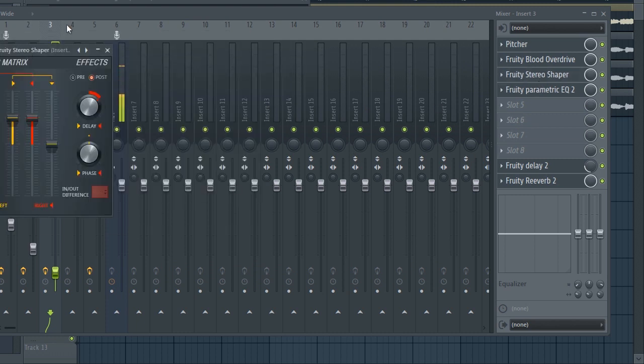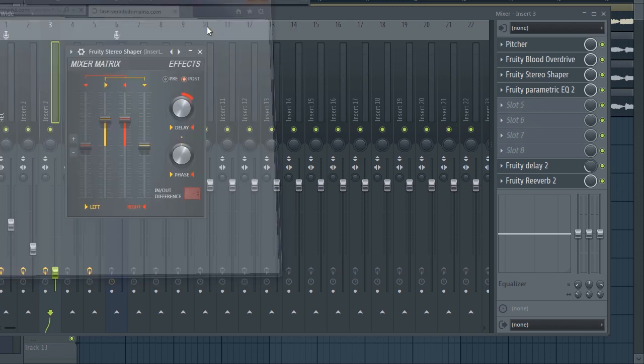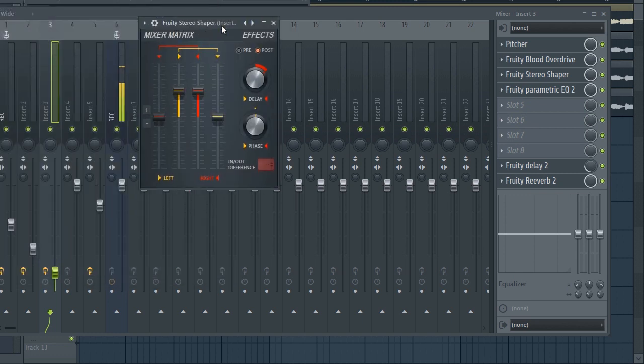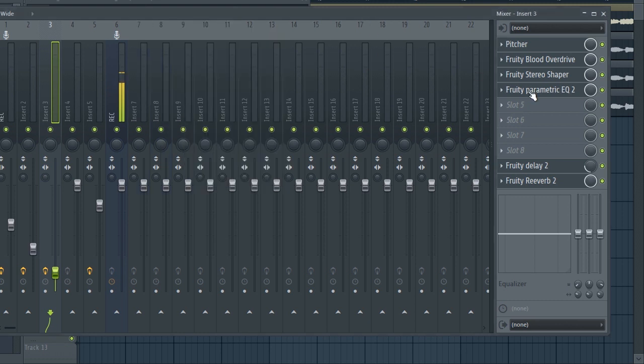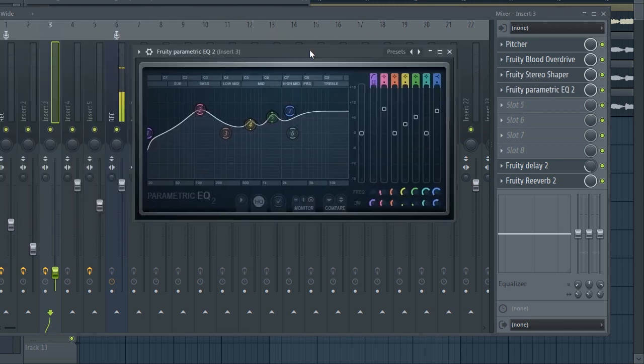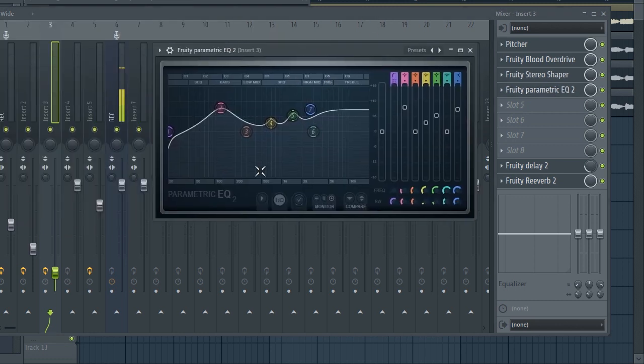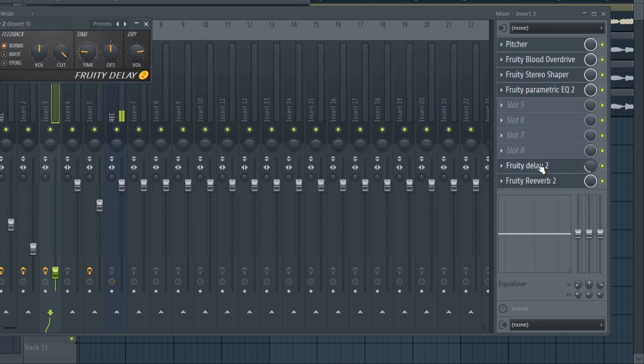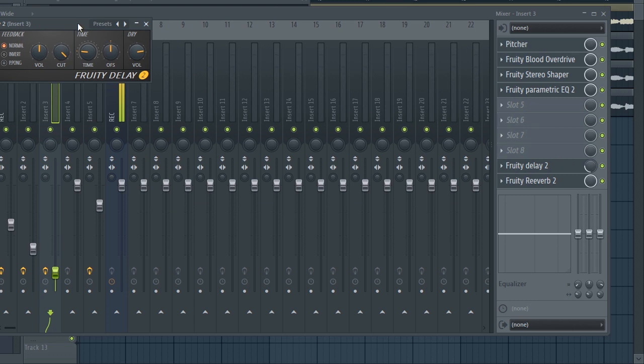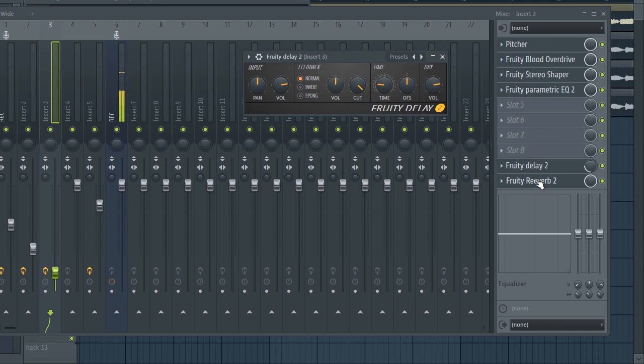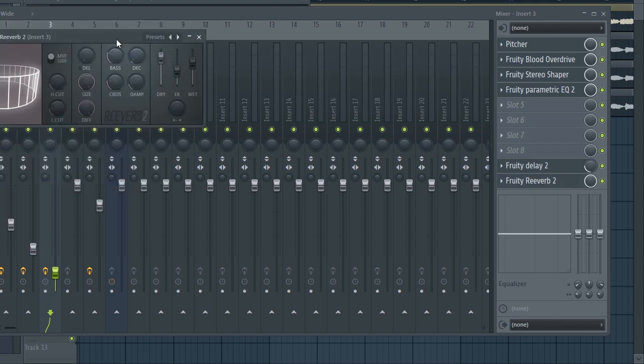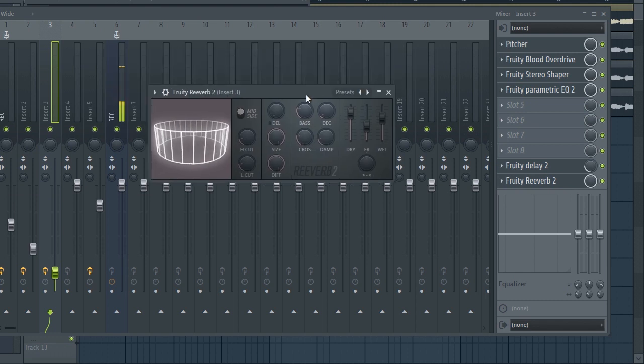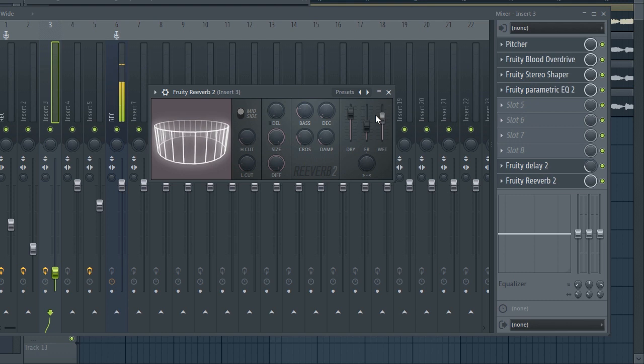We've got Stereo Shaper with Stereo Wise. We've got the parametric EQ, as I told you it's a mess, I'm very sorry. Just try to keep it as clean as possible. We've got the delay, it's almost the same settings for all the vocal layers. And we've got the reverb, the wet is up and that's it.